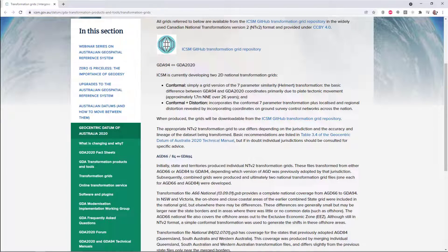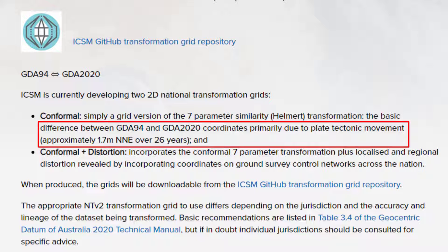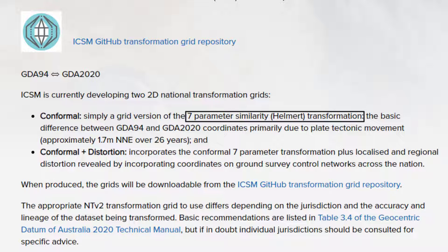In this document from ICSM, they discuss the need for a new datum due to the plate tectonic movement of approximately 1.7 metres north-north-east since the GDA 94 datum was established 26 years before this one. This means that if you have two data sources on the same MGA grid, they could be about 1.7 metres apart if the grids use different datums — so be sure to check this when creating or receiving data. It notes a 7 parameter transformation, a conformal grid, and a conformal grid incorporating localised distortion.